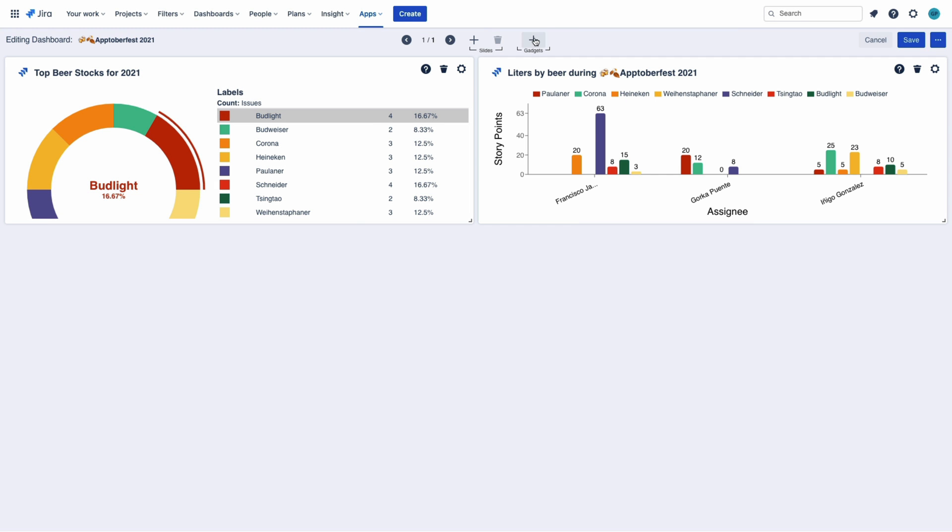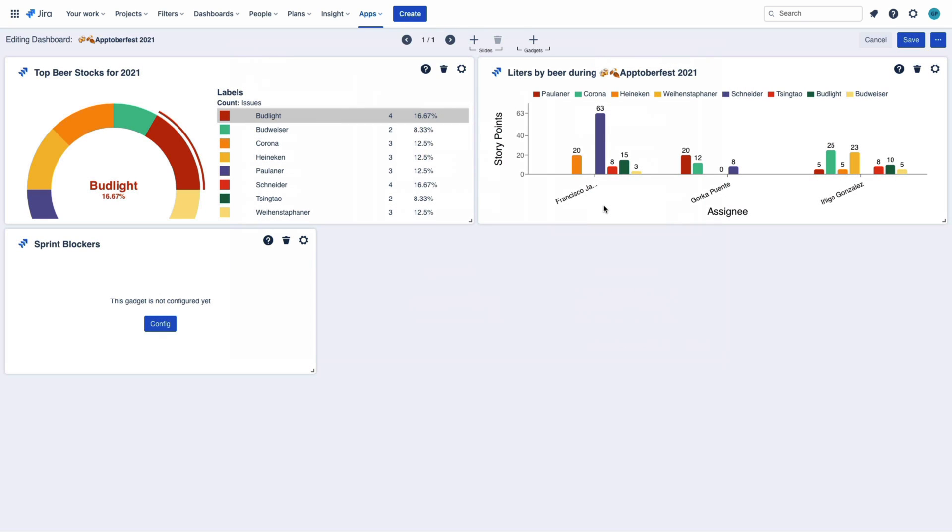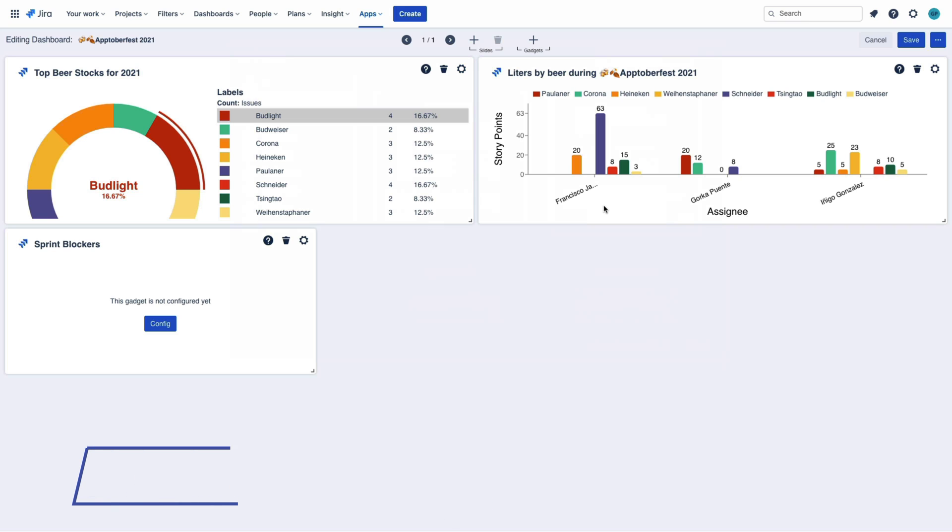And now, what is blocking my team? What are the beer blockers for these two Oktoberfest weeks?